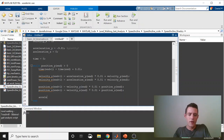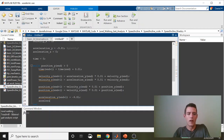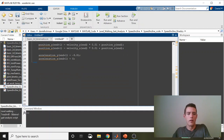We can also do accelerations in case we want to plot them. Acceleration_y end plus 1 equals negative 9.81 — this will just be an array that repeats itself because gravity doesn't change. And acceleration_x end plus 1 is always equal to 0, assuming there is no wind.